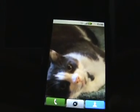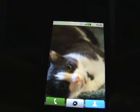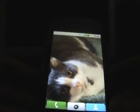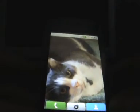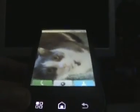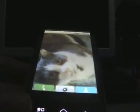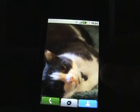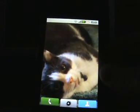First of all, Motoblur is a social network integration kind of UI, where basically it brings together all your different social networks into one place, allowing you to update and view your friends. It's based on Android 1.5, so it's a little bit behind in terms of the updates.